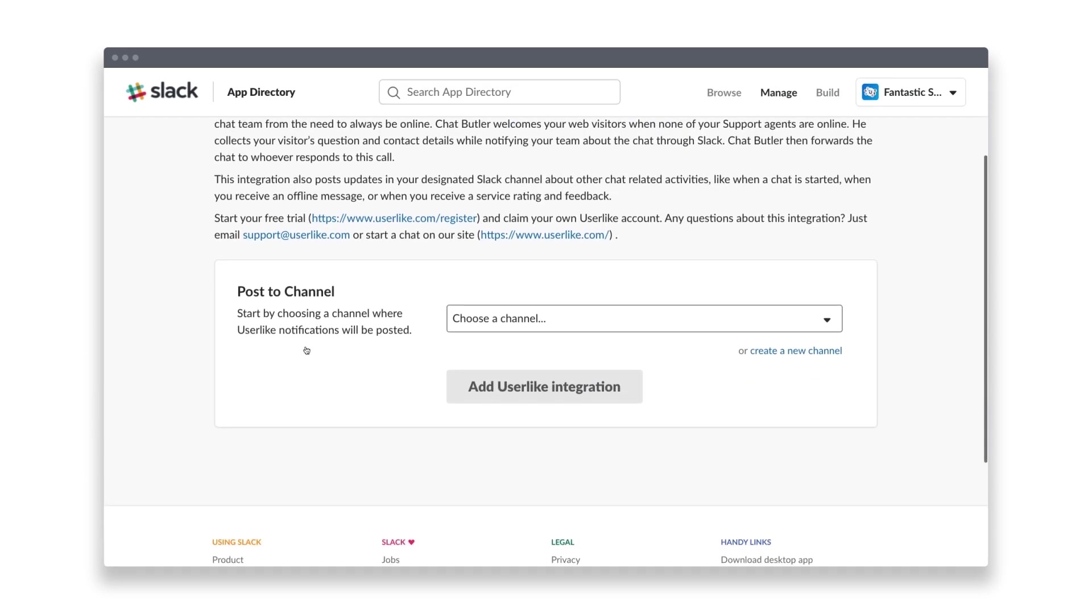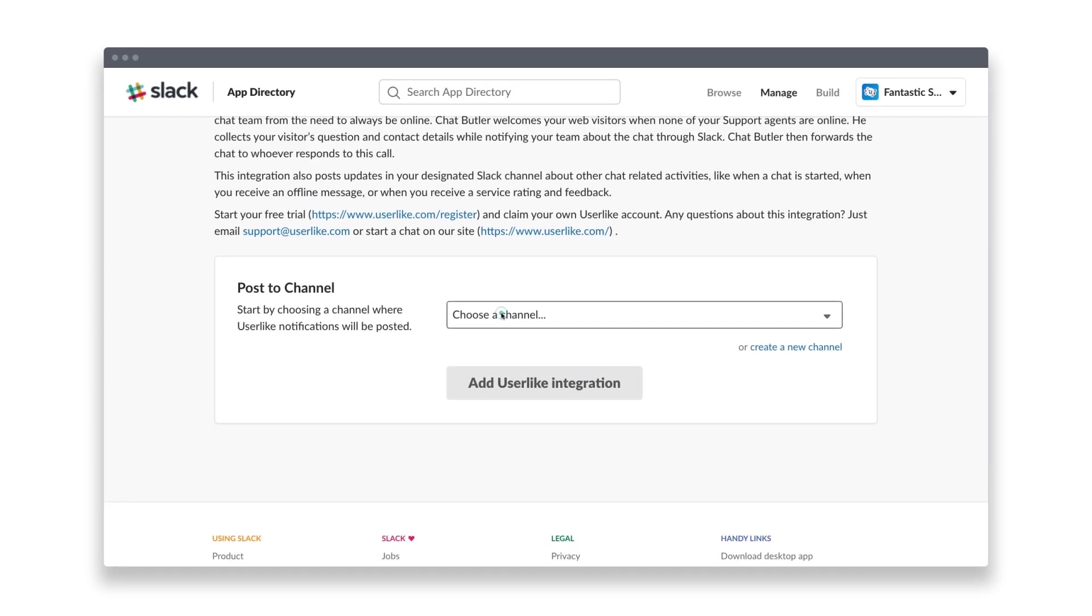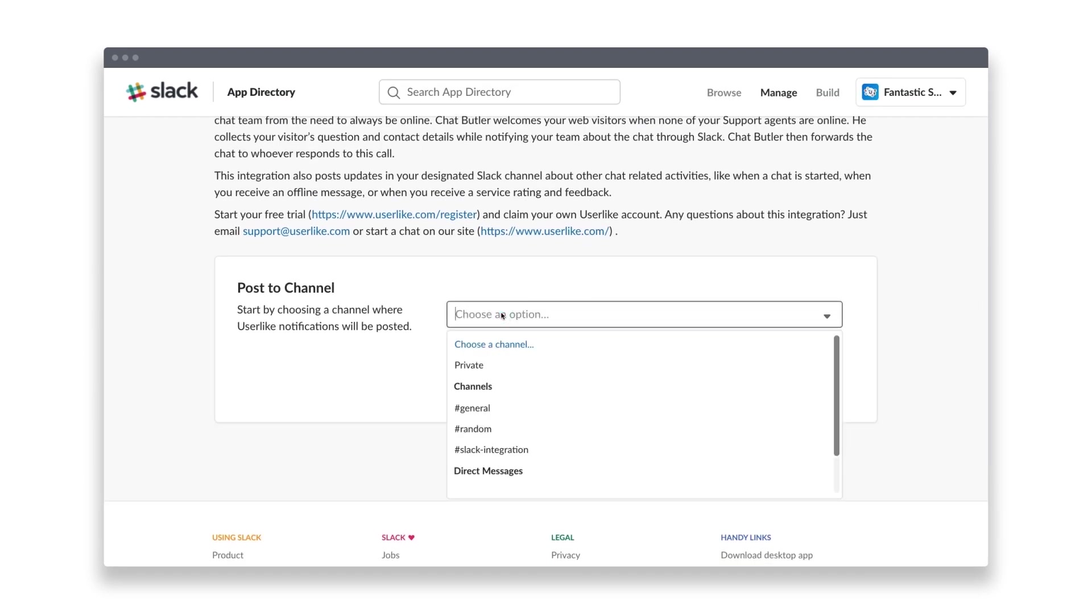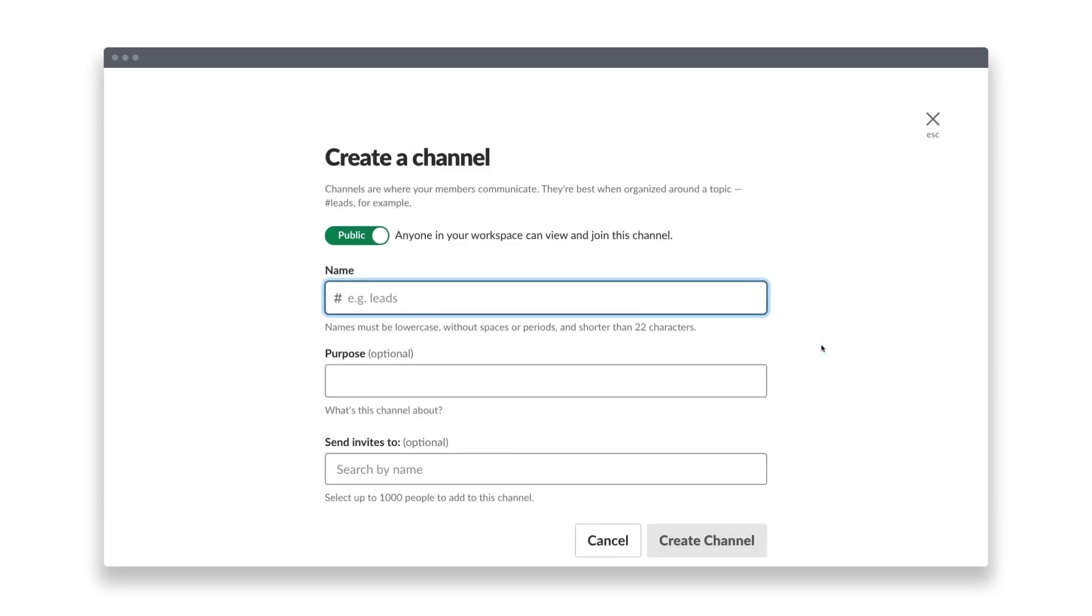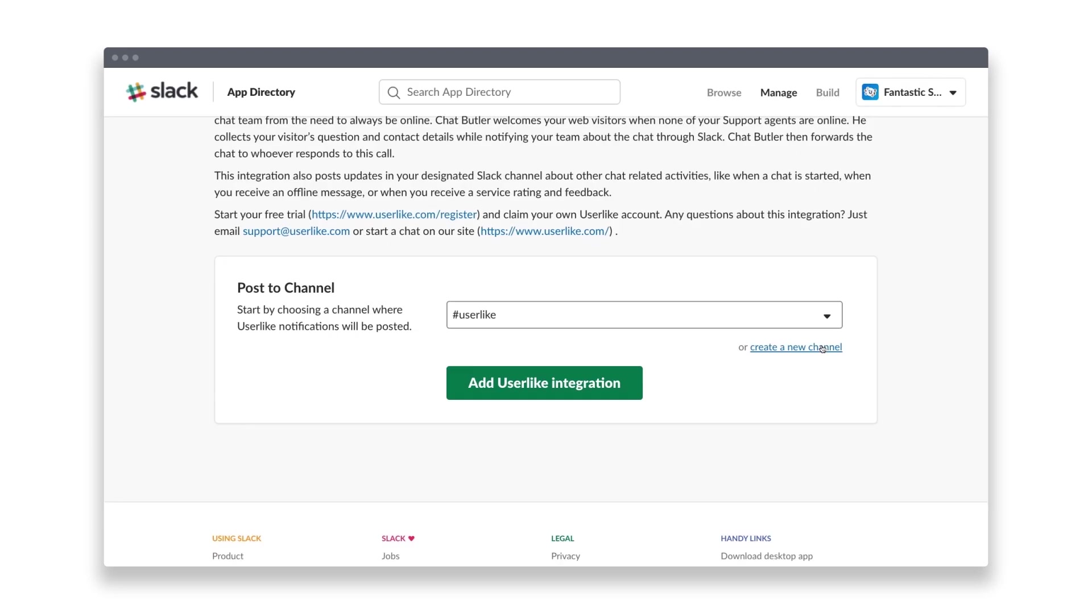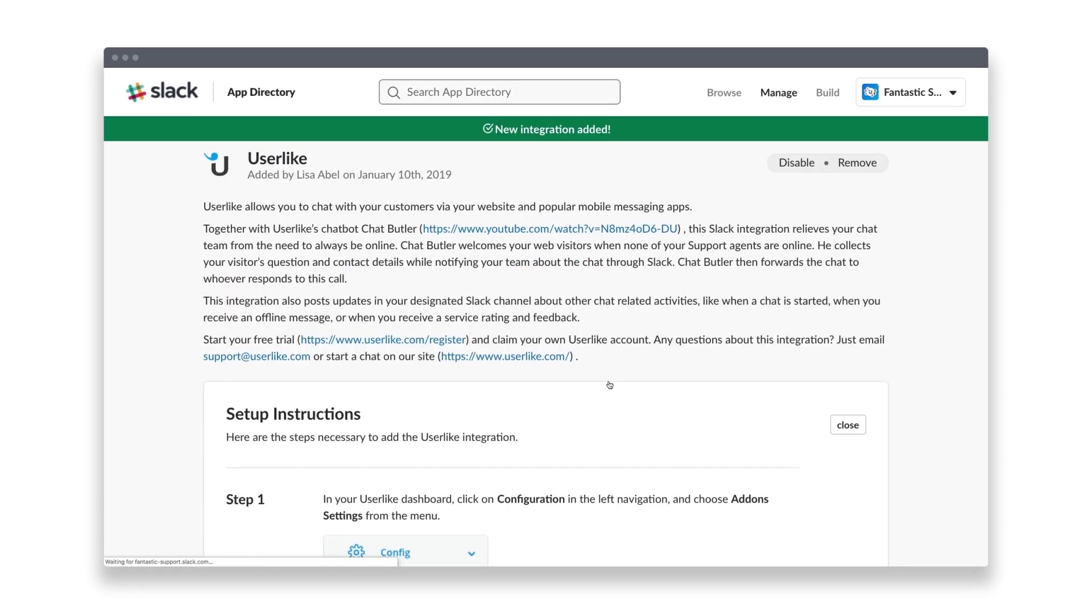Decide where you want to receive the notifications by choosing a Slack channel. You can also create a new channel, for example, if you prefer to have a dedicated channel for all Userlike notifications. Afterwards, click on Add Userlike Integration.